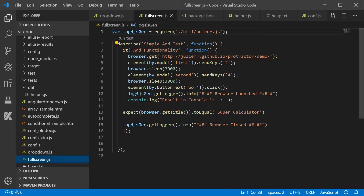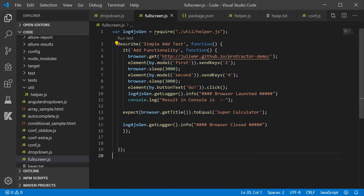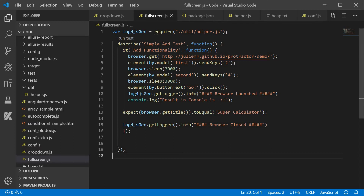The next thing you need is the test case. This is our original test case. Inside it we will add a couple of lines so that the log gets generated. We will use fullscreen.js as our test case and add the log statements there.